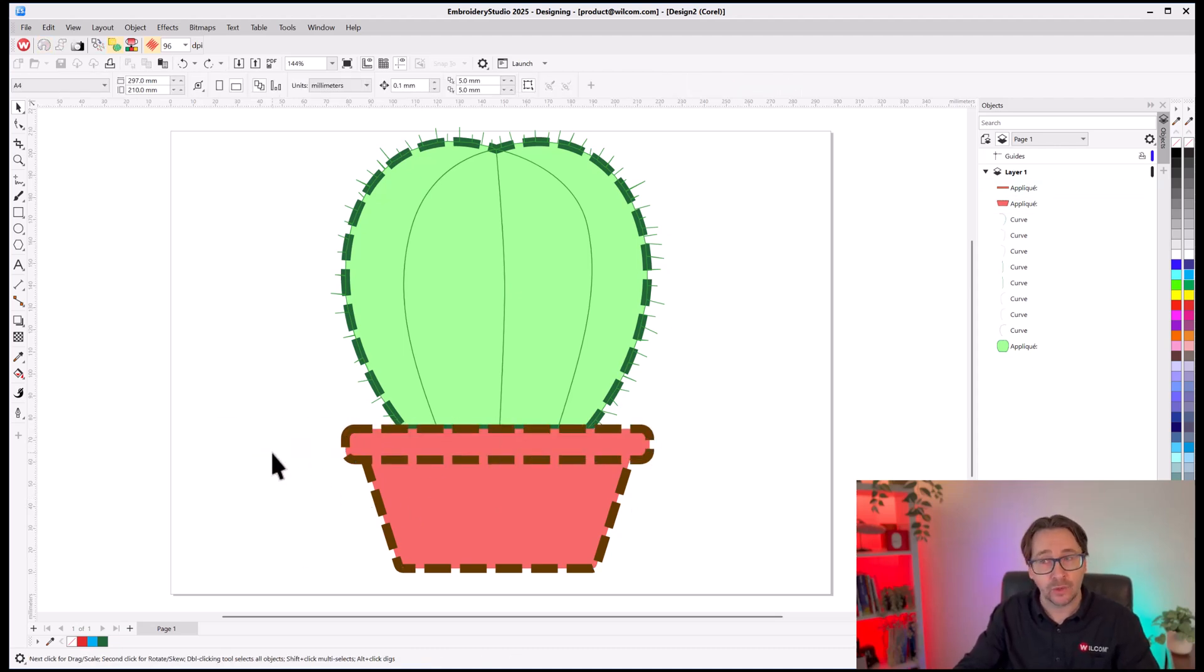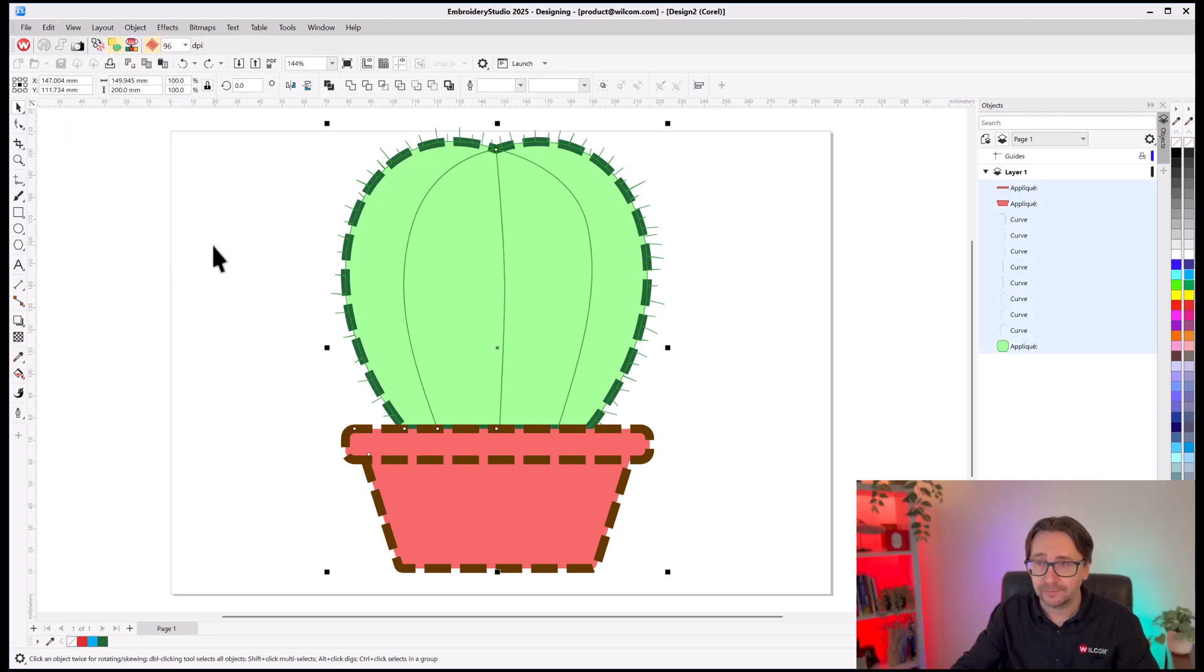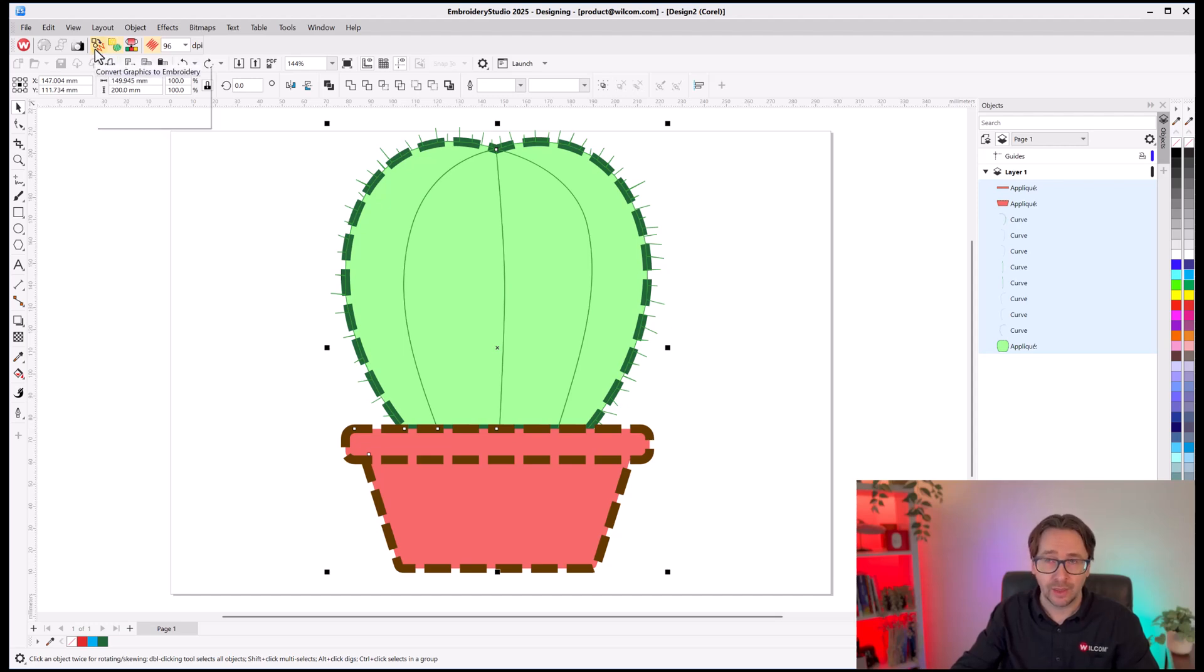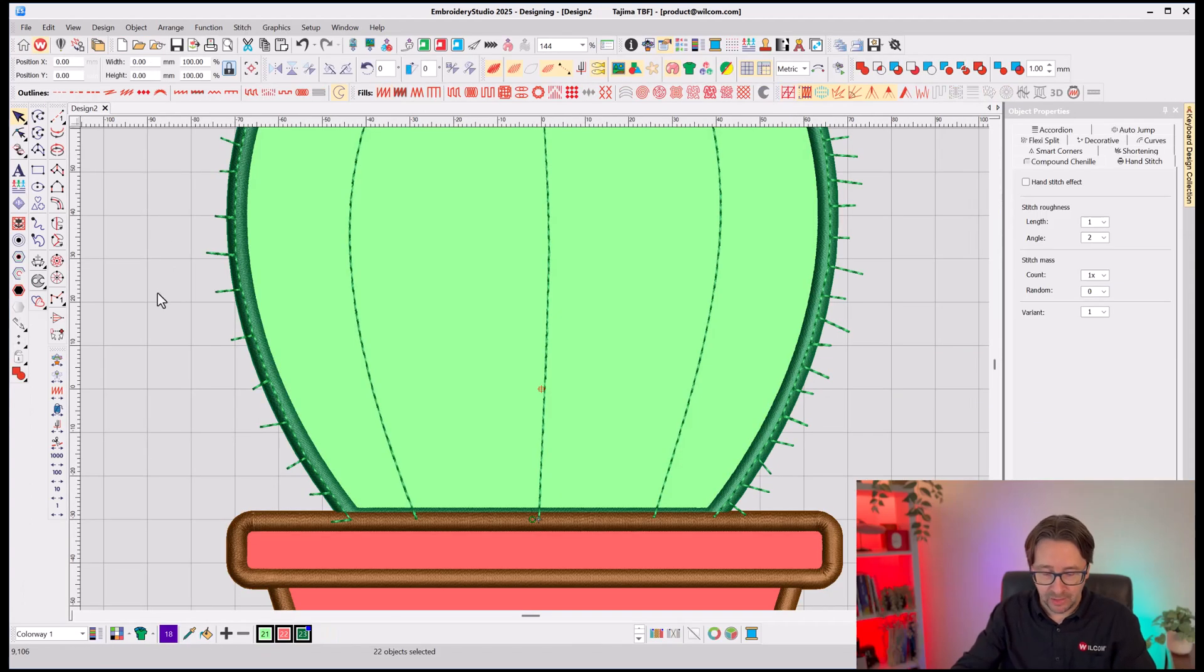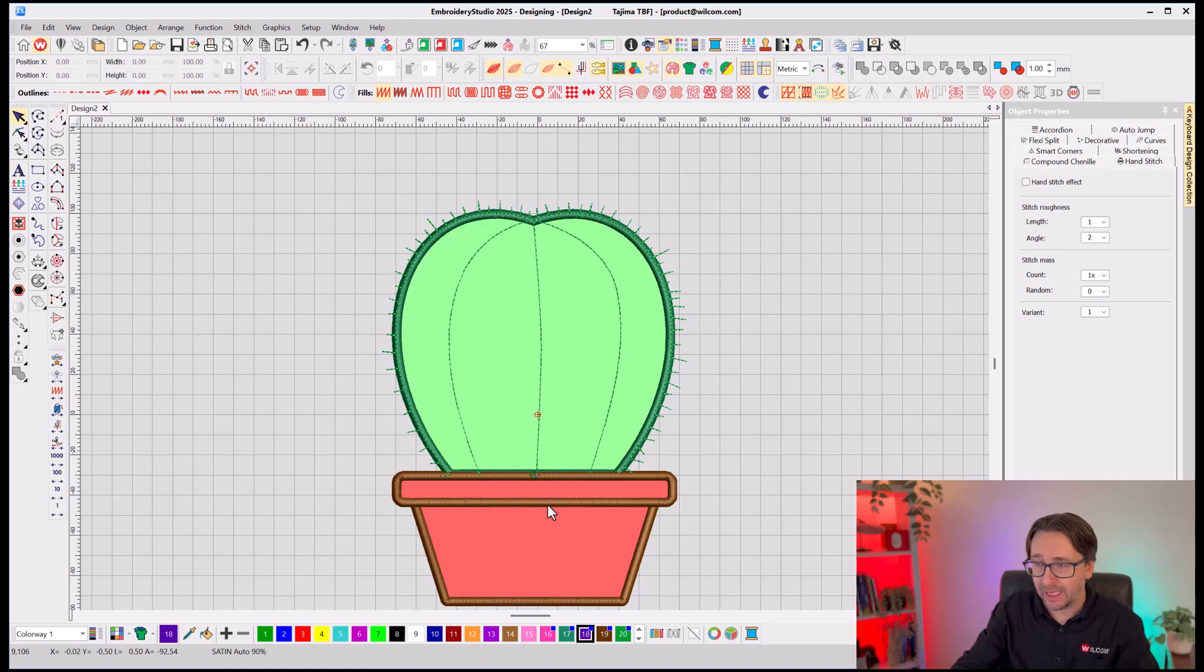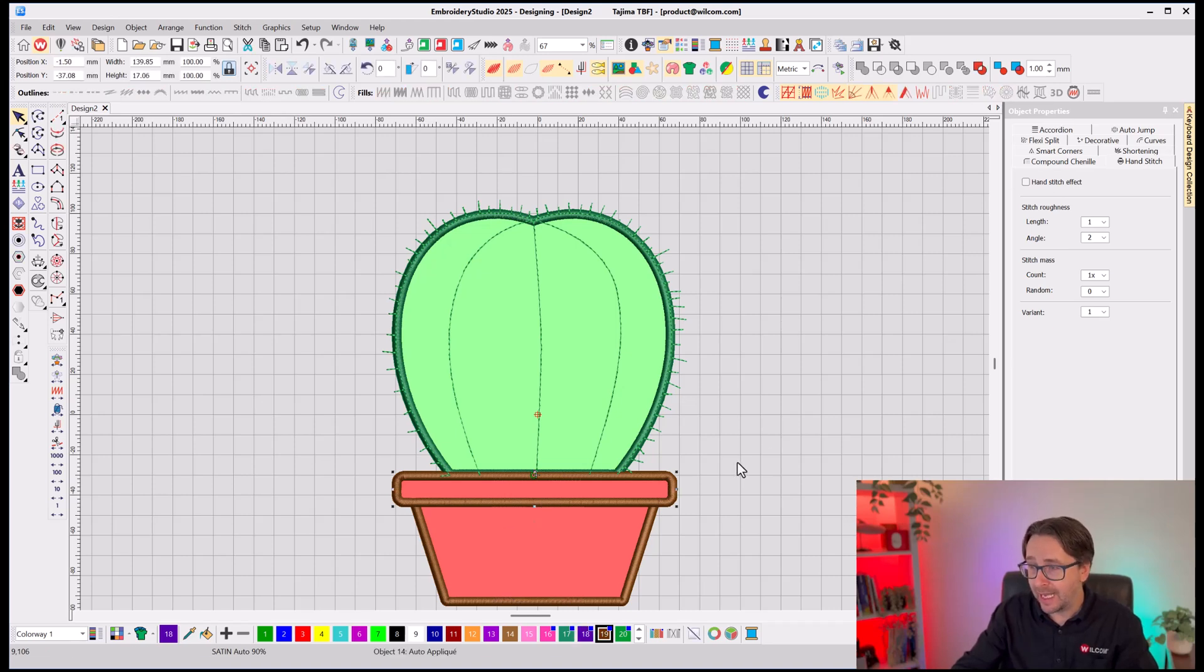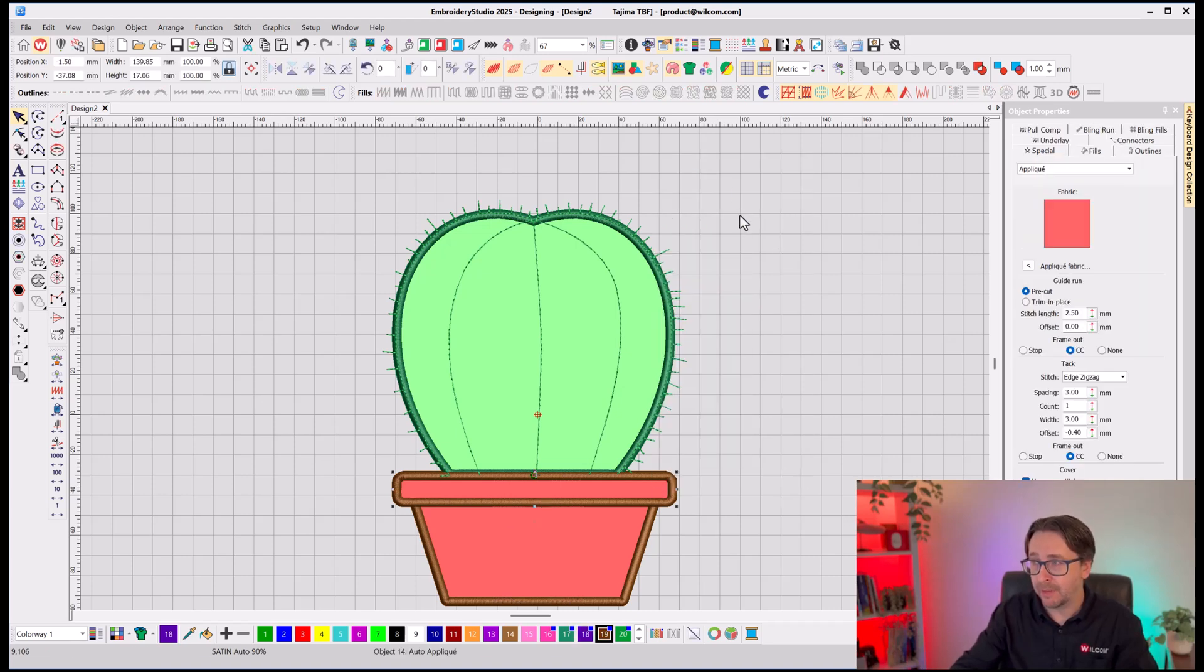Now, to convert that to embroidery, again, I can select all of those objects and simply click Convert to Embroidery. But this time, because I tagged those objects as Applique, they've come through as an actual Applique object with a fabric,